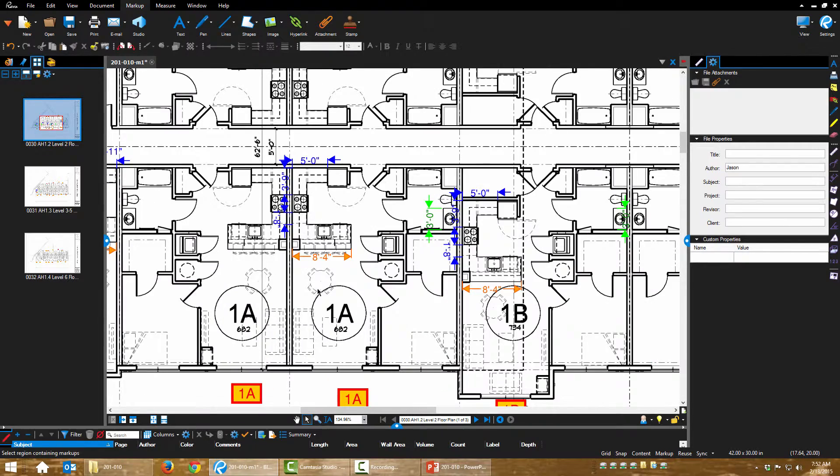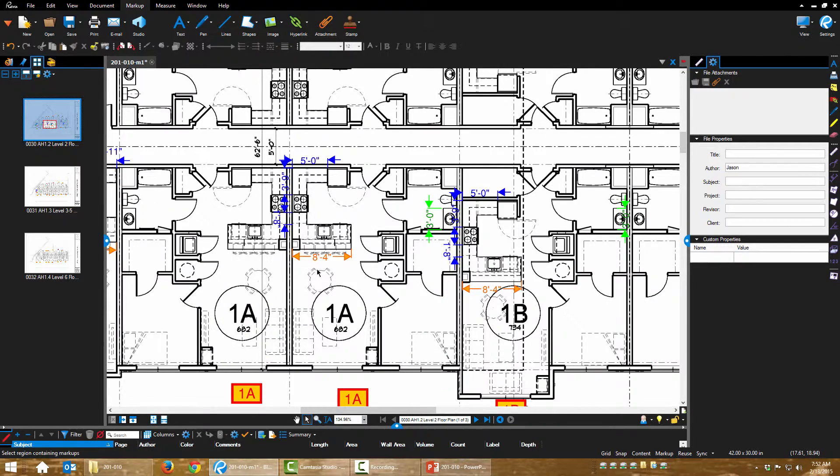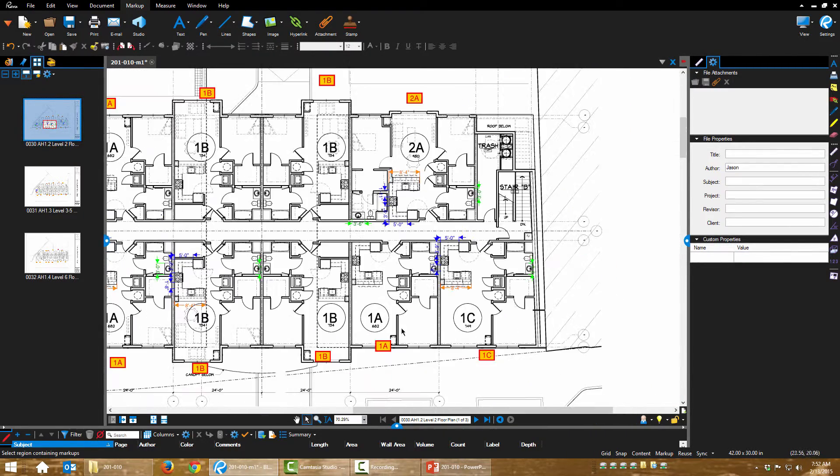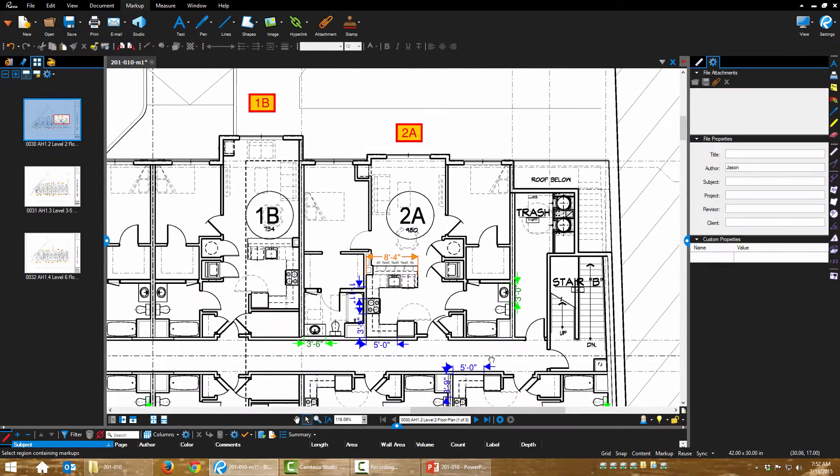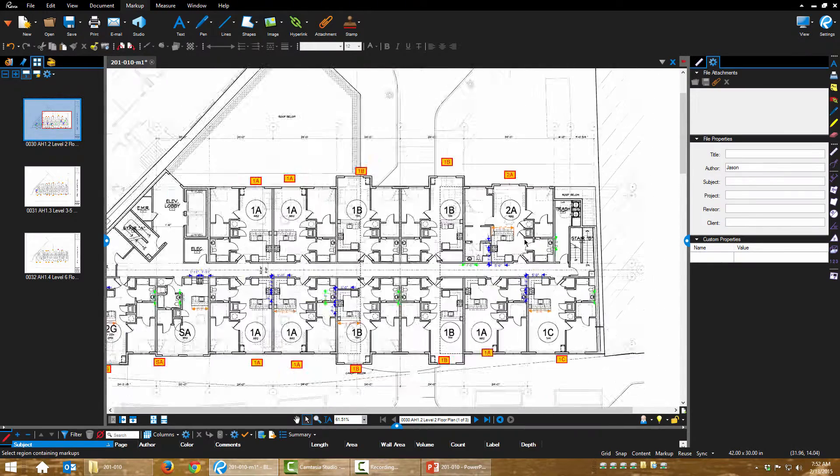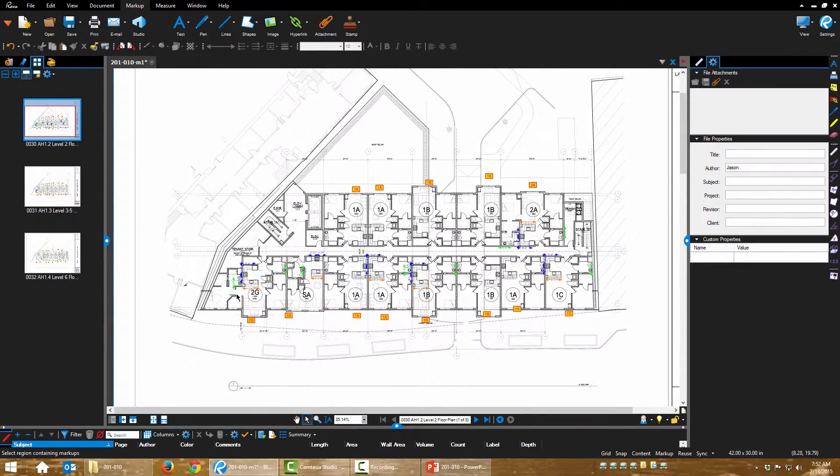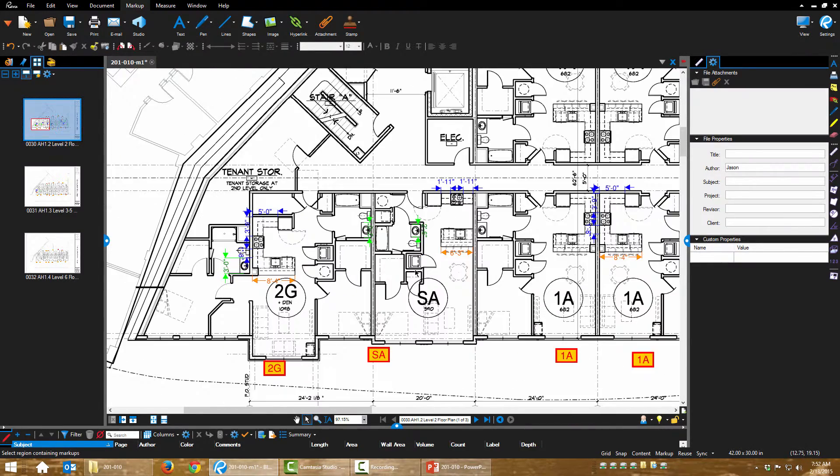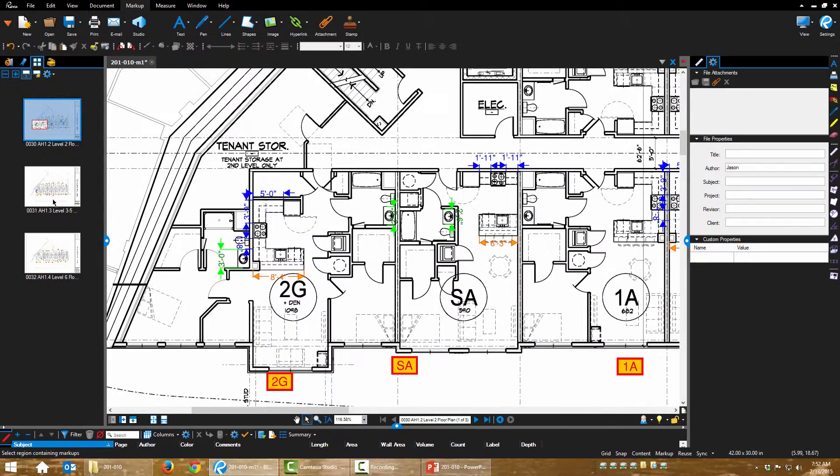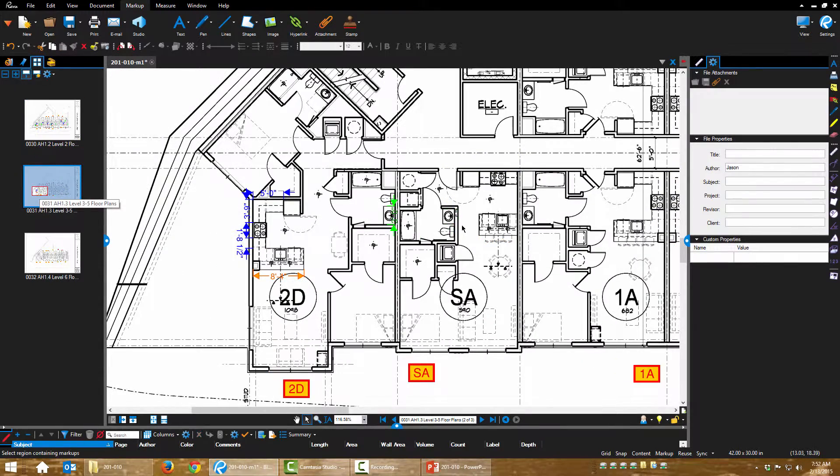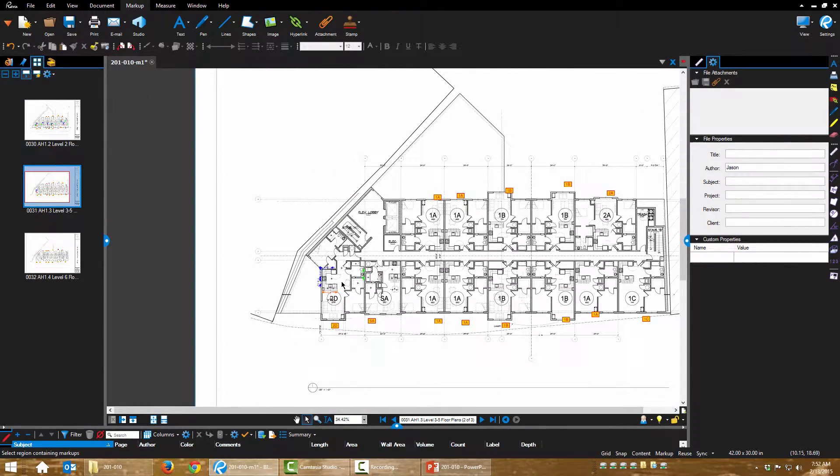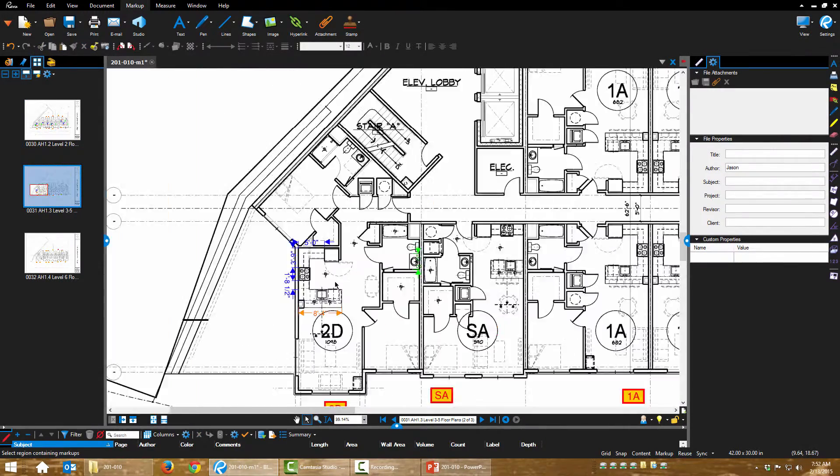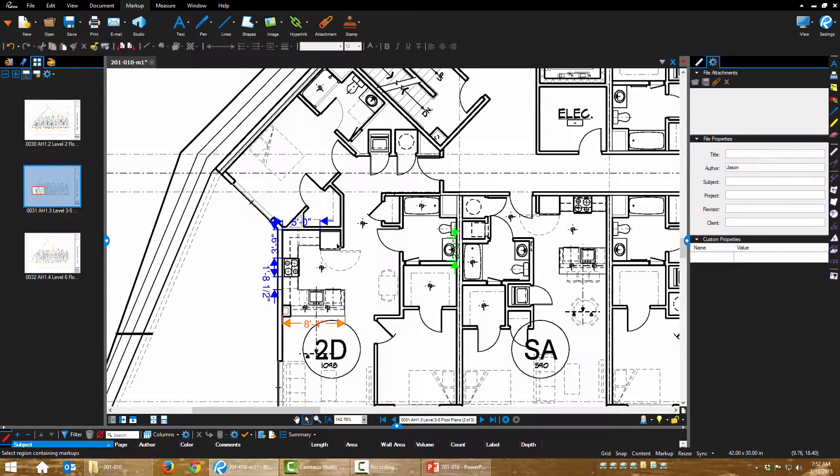So I have one of the 1A units, one of the 1Bs, here's a 1C, a 2A and I only need to do it once. Okay, here's an SA, here's a 2G and then there's only one other kind of stand-alone unit and that's 2D.